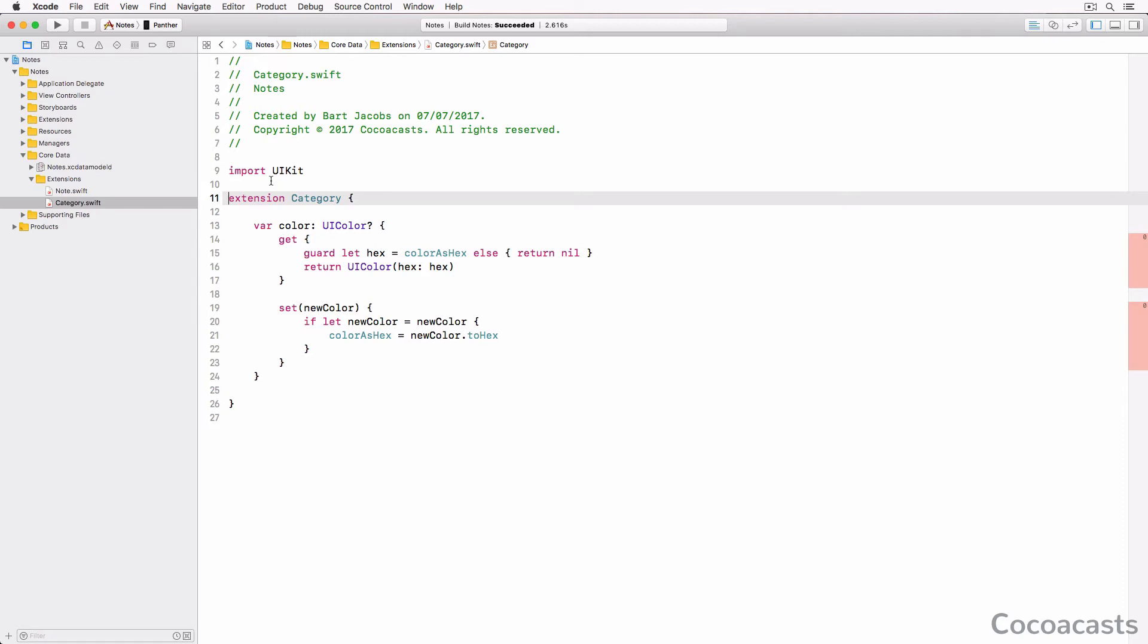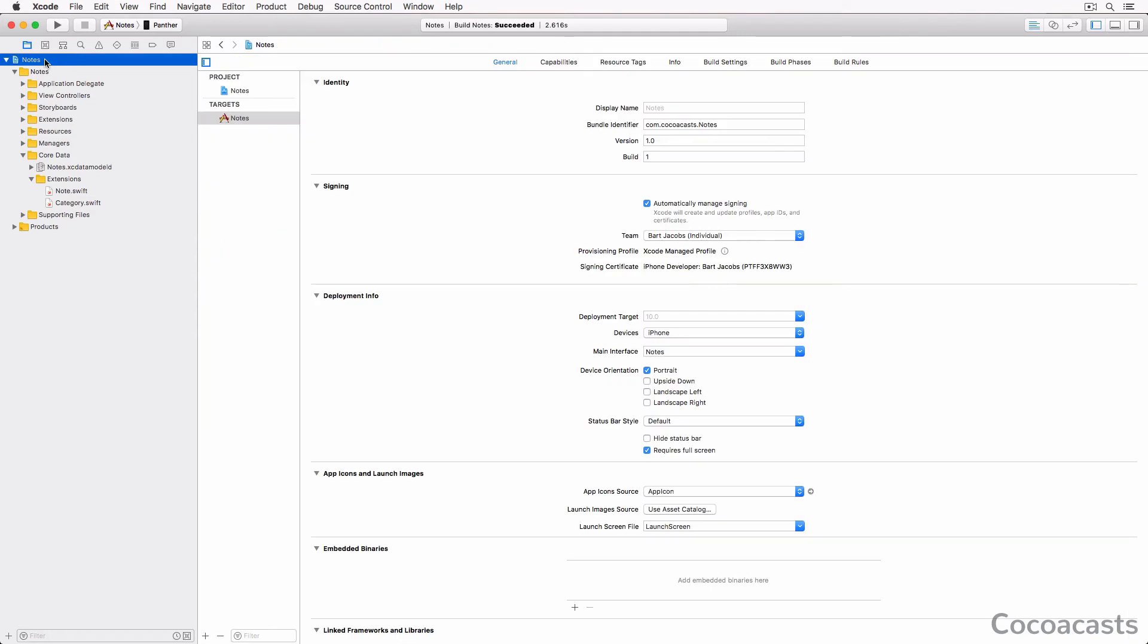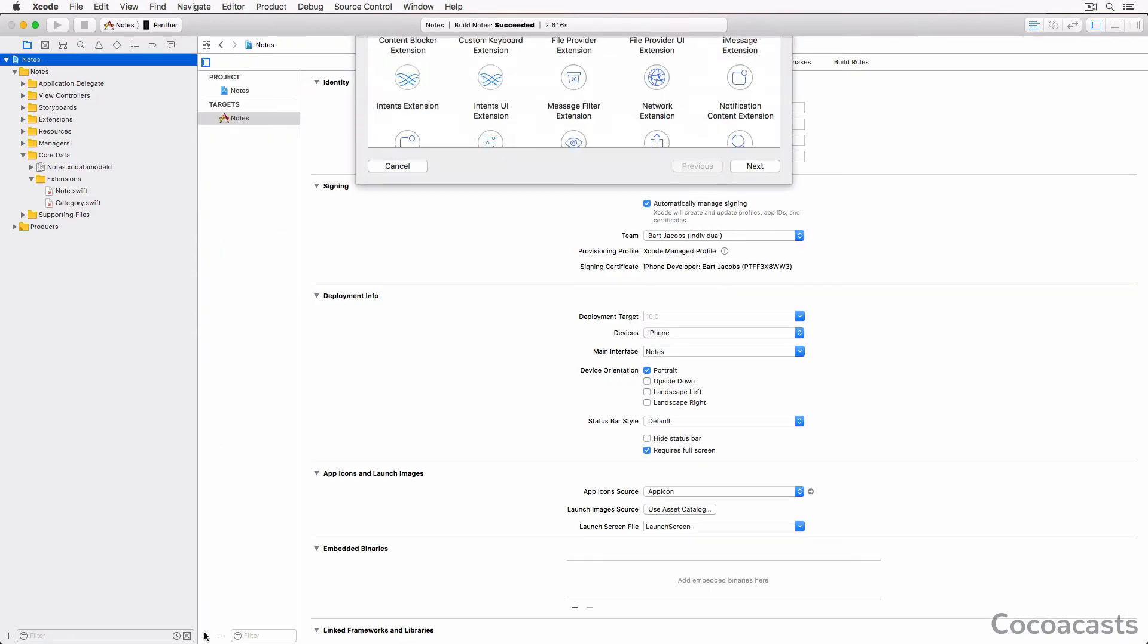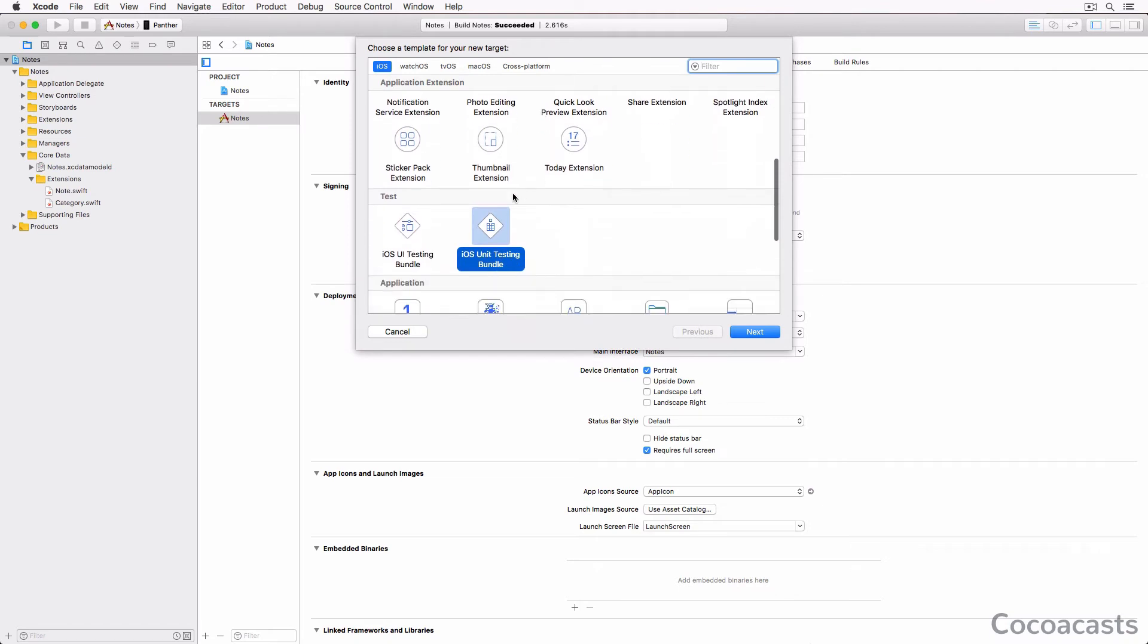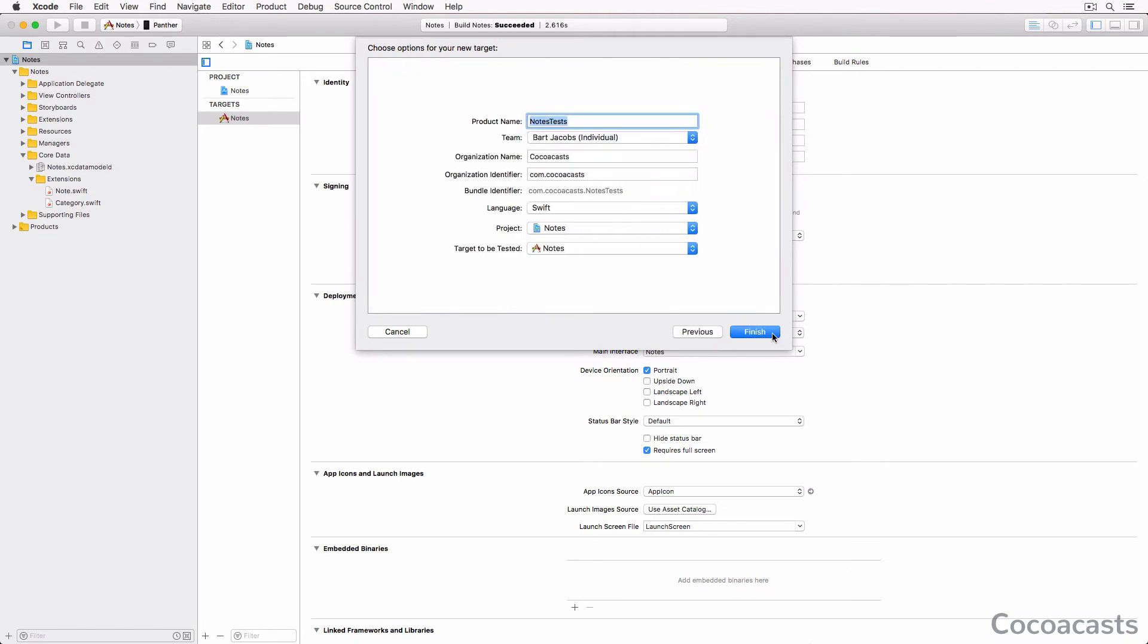Before we can do that, we need to create a unit test target. Let's do that first. Select the project in the project navigator, click the plus button at the bottom, and choose iOS Unit Testing Bundle.